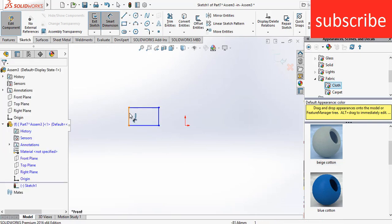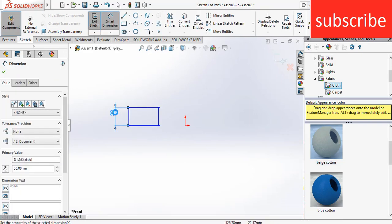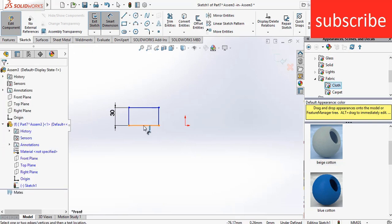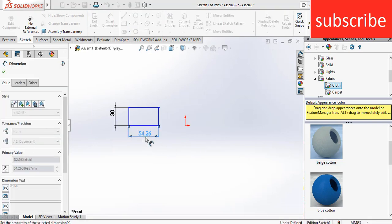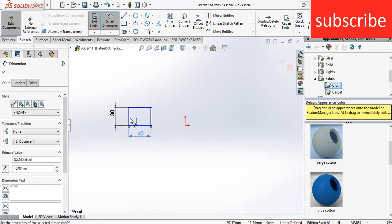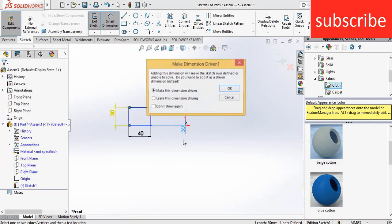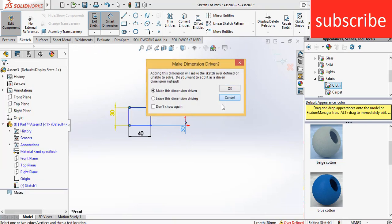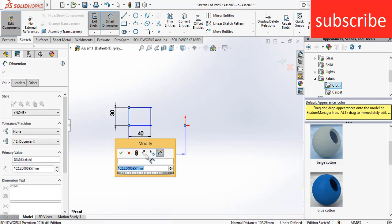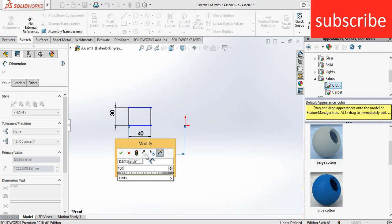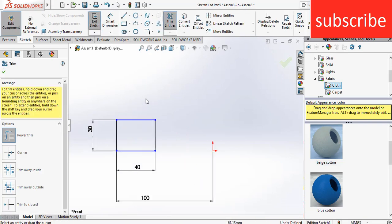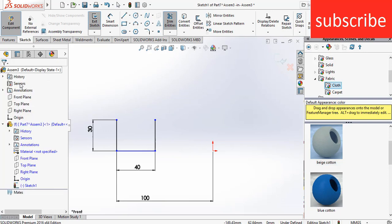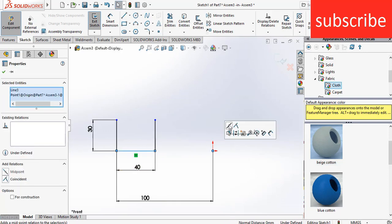Let's give the dimensions: 30, 40, and 100 mm. Cancel. Trim this line. Click on sketch, select this line, press Control to make it horizontal.